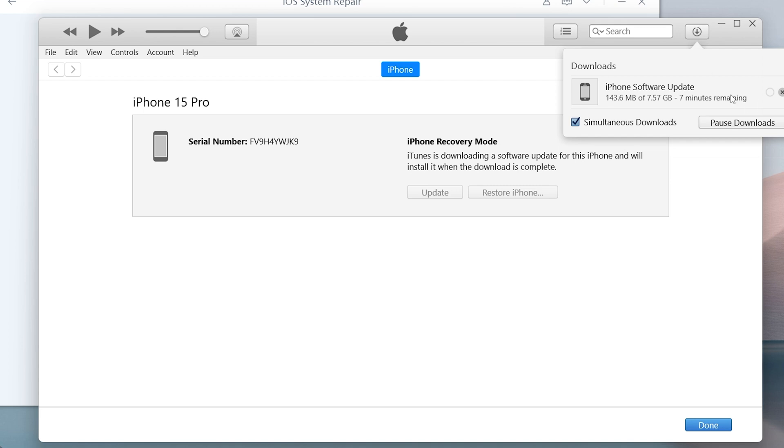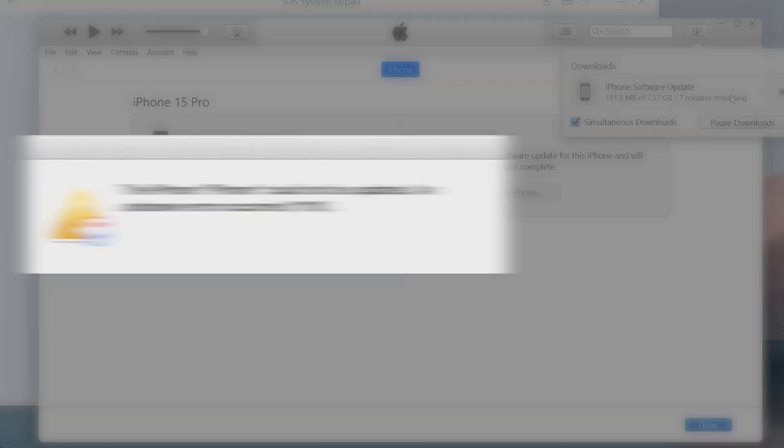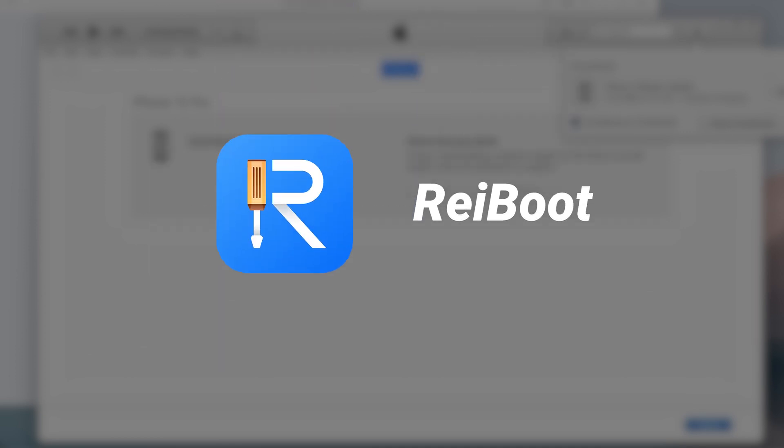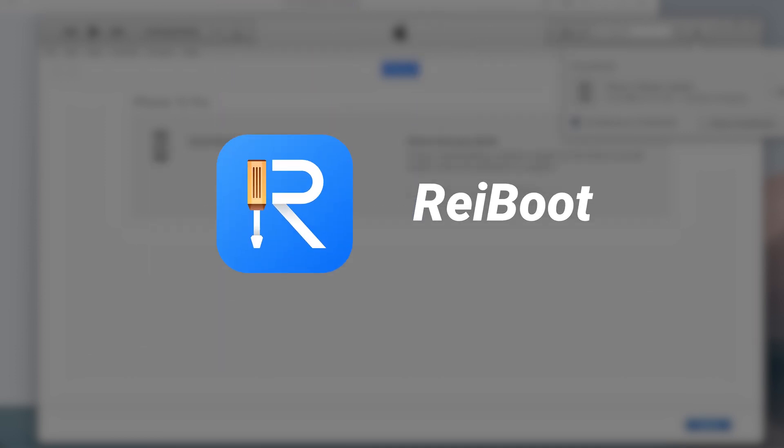If iTunes prompts you with an error that you can't update your phone, and you don't want to restore your phone with it, you can try using reiBoot to do a system repair to fix this without data loss.